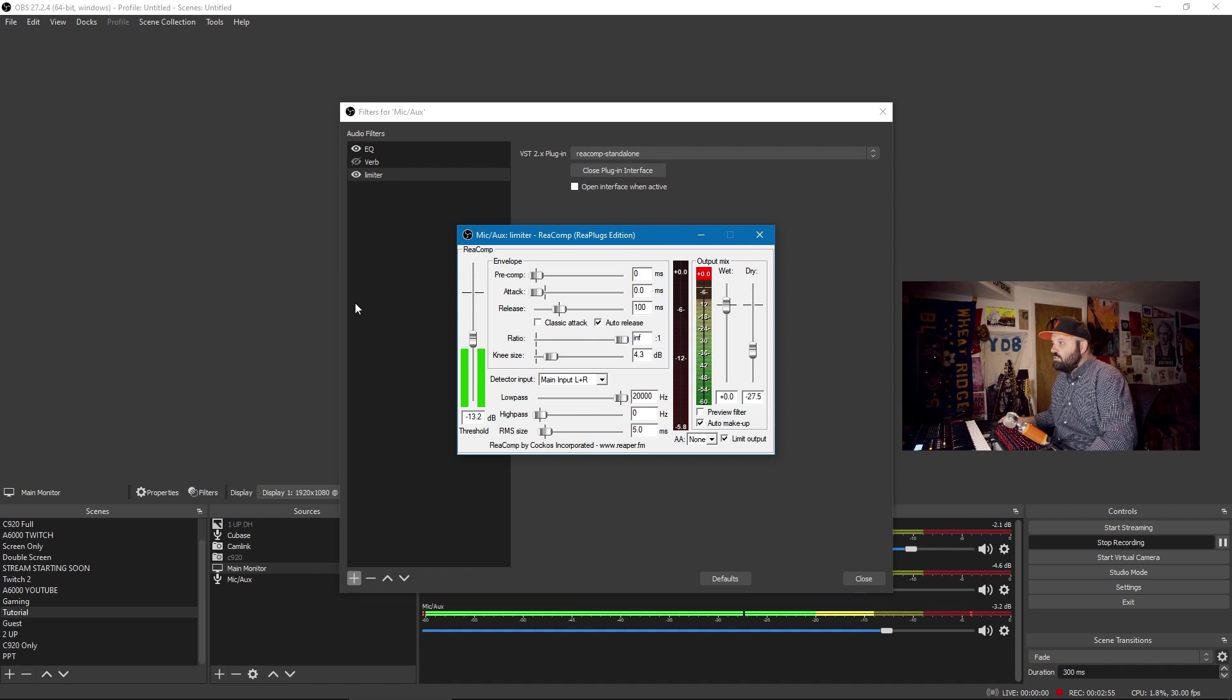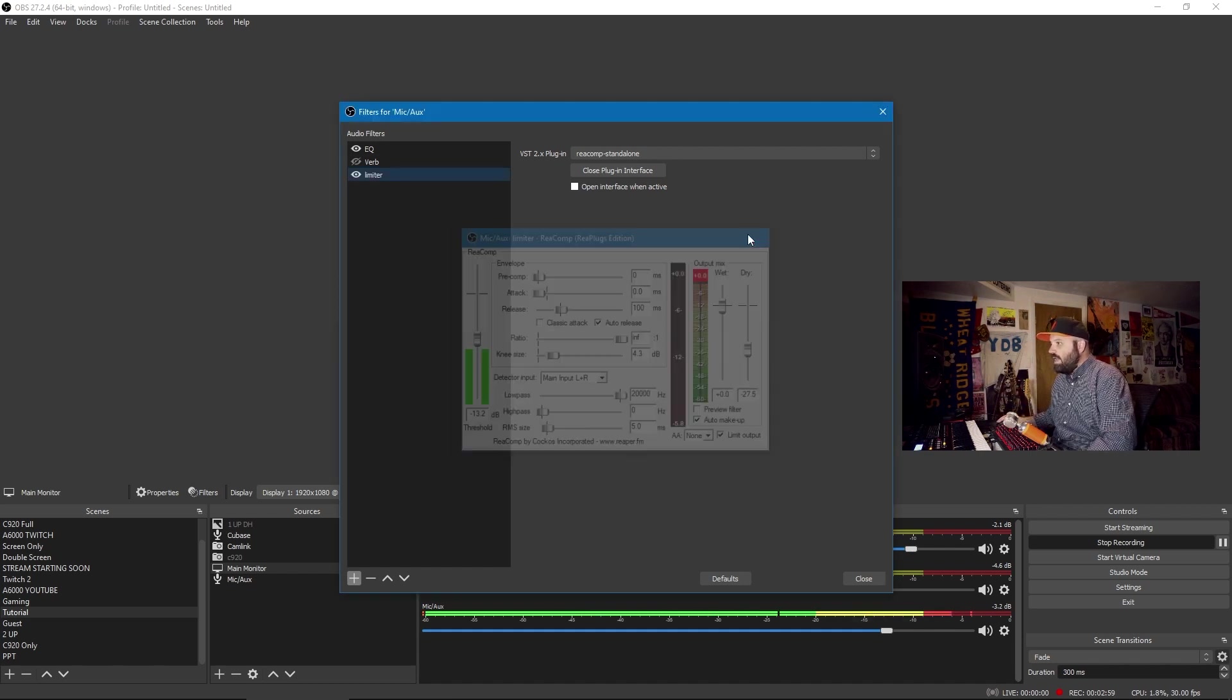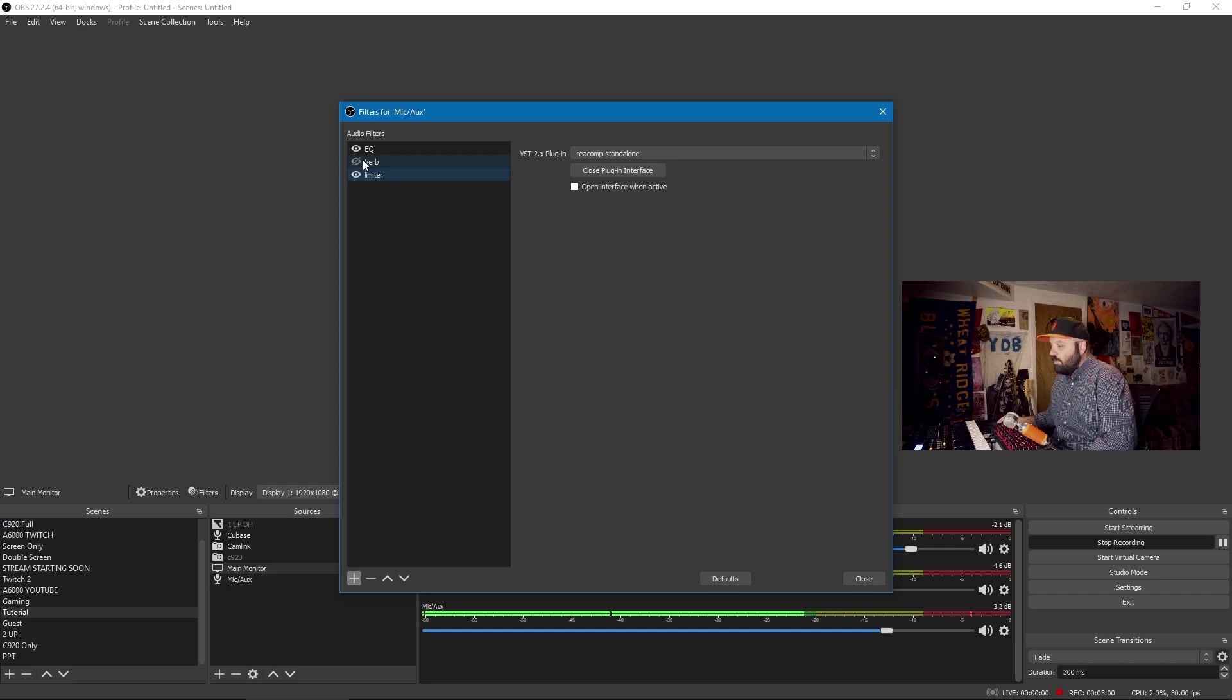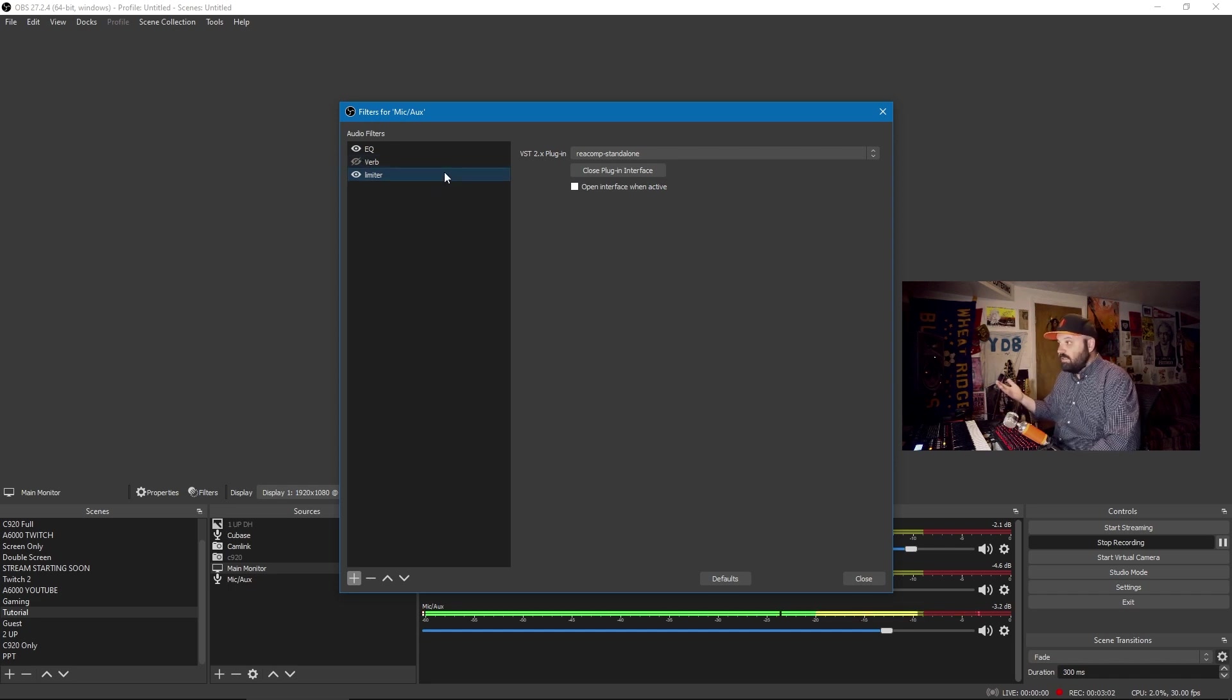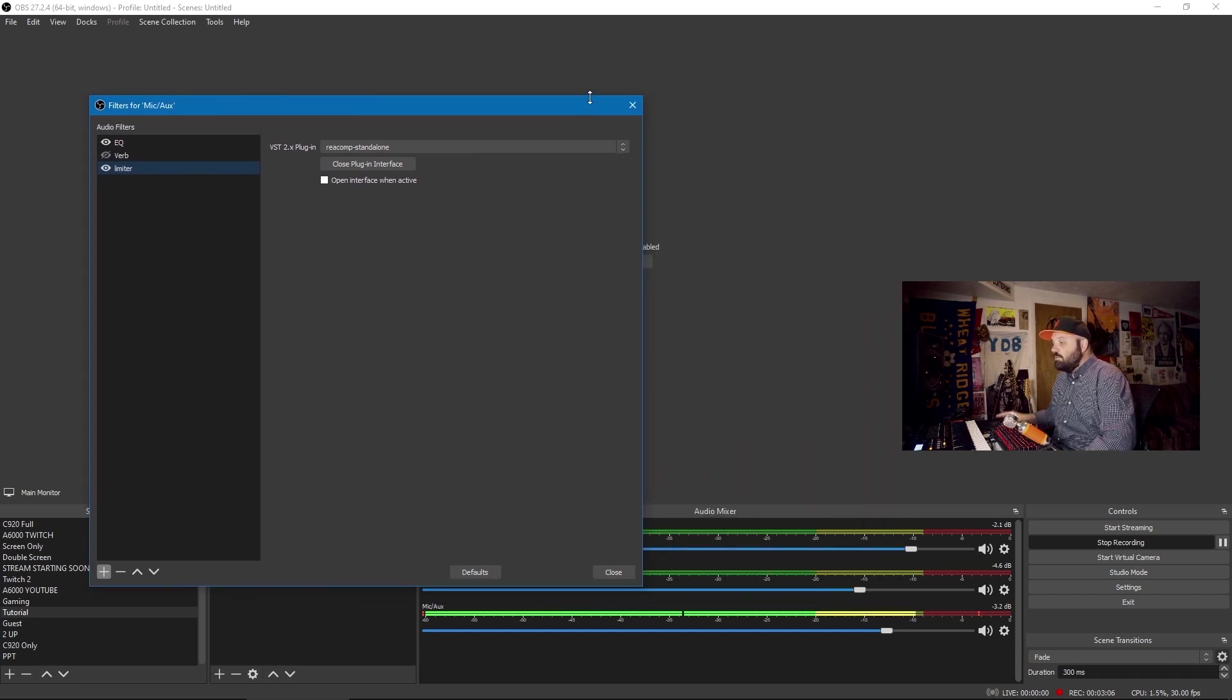And so I'm just using these two plugins to get the effect that I want. Now, I could also add reverb or anything else if I wanted to, let's say, stream and play acoustic guitar as well. So those are all options,